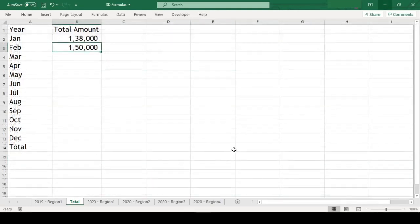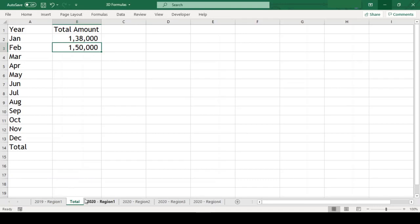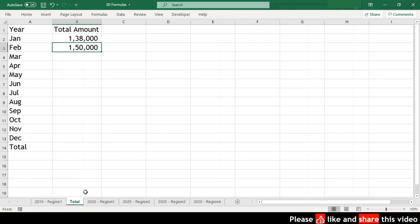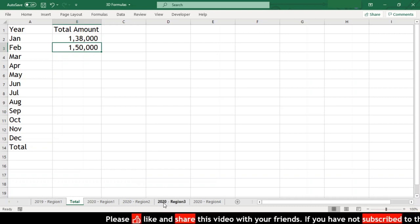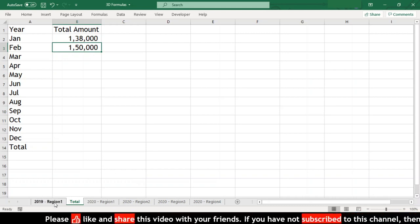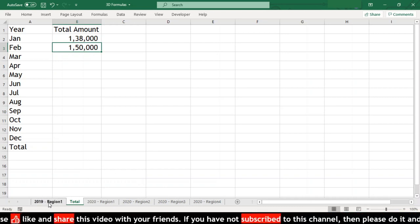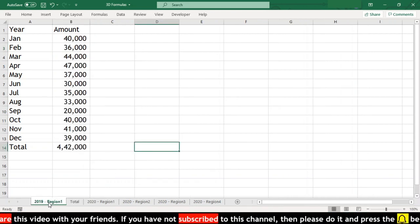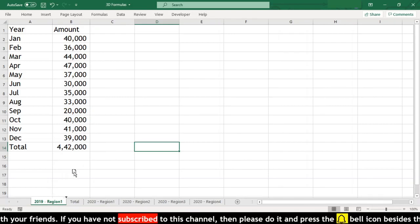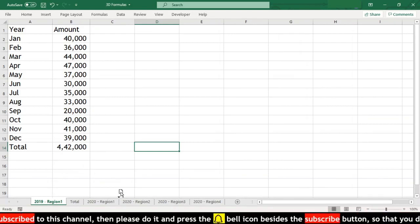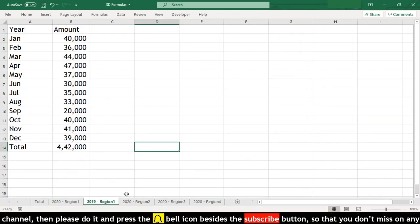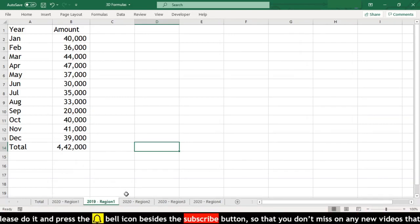There is one more benefit of using 3D referencing. It is very easy if we decide to include additional sheets in this formula after our task is completed. We just need to drop our sheet which we want to include in the formula anywhere between our worksheet range which we have defined in the formula in this manner.